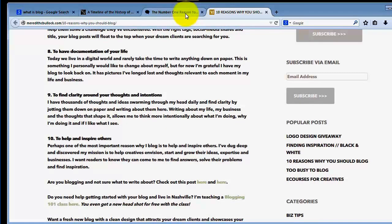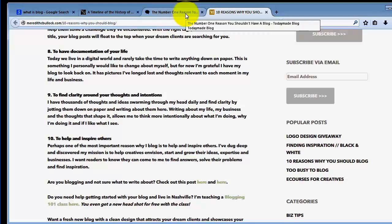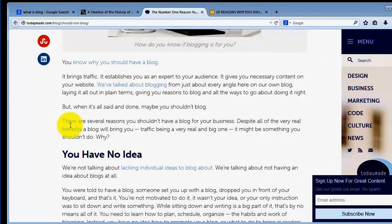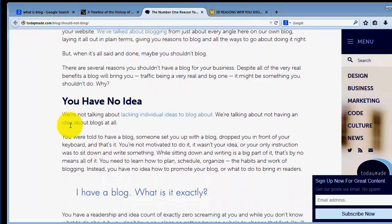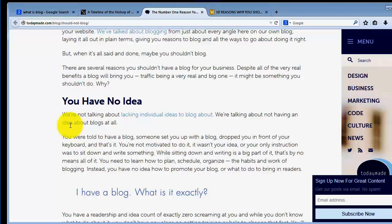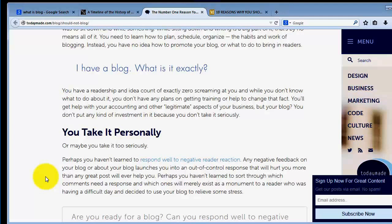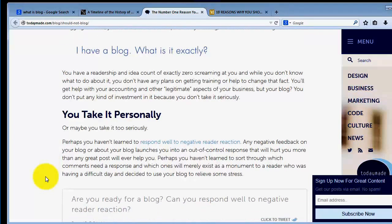I've given you 10 reasons why you should start a blog. Now, the other reasons why you should not start a blog: one, you have no idea what you're talking about. You have no clue about blogs, what they're all about. Three, you take it personally or maybe take it too seriously.